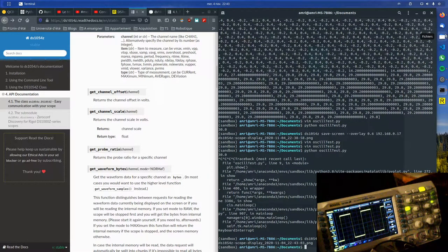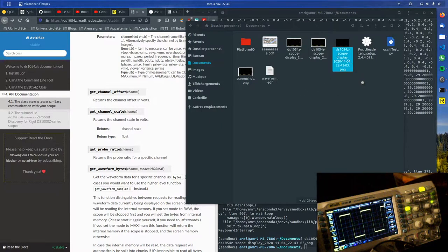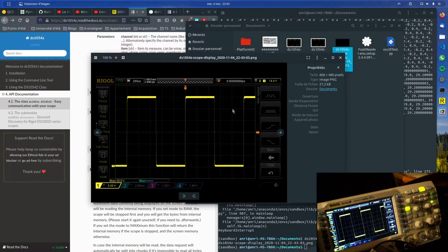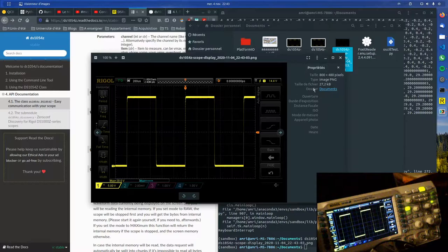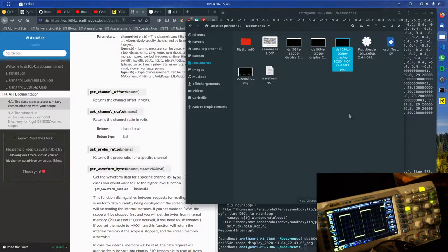We will get the screenshot here. So it's a screenshot of the screen of the oscilloscope, which is crazy.